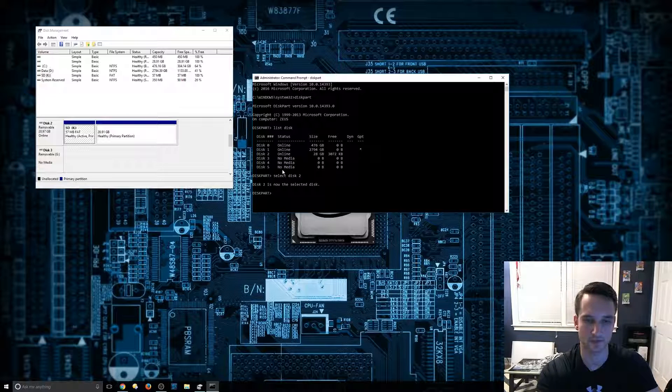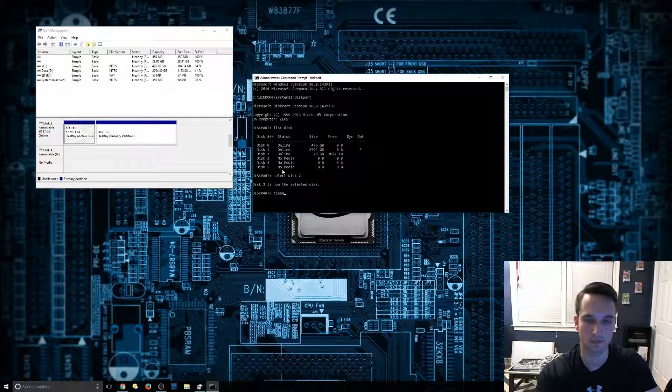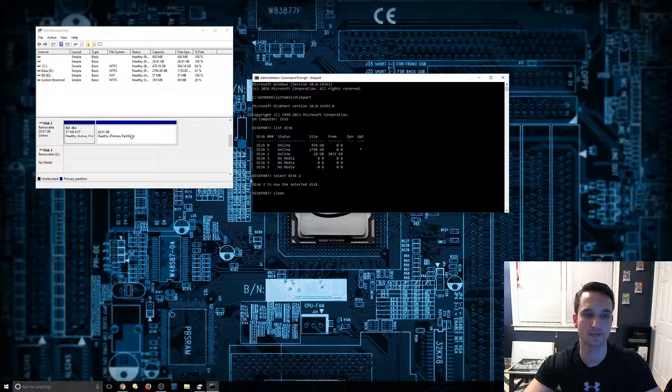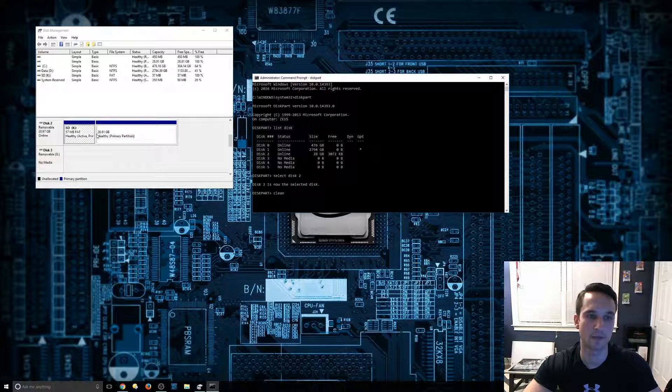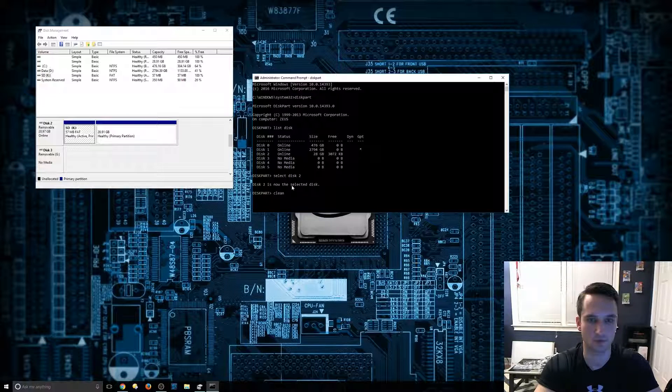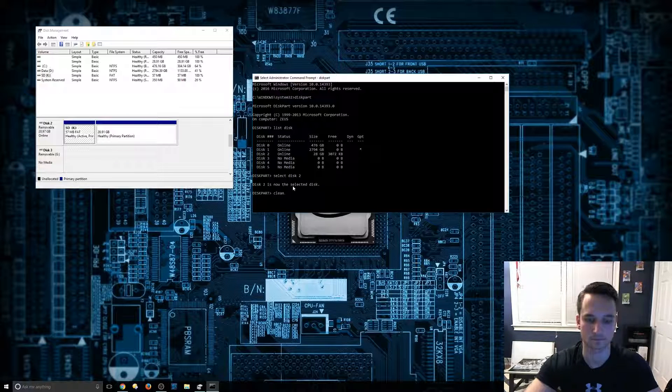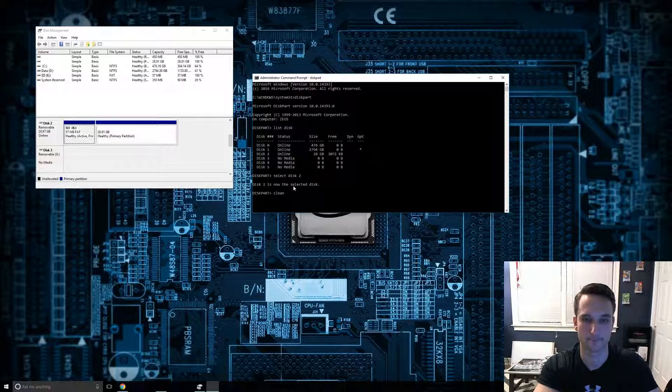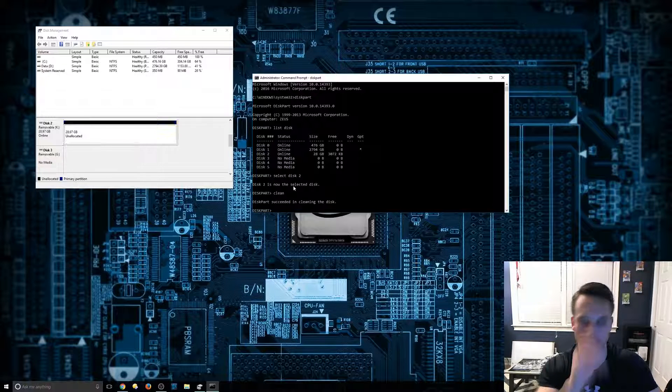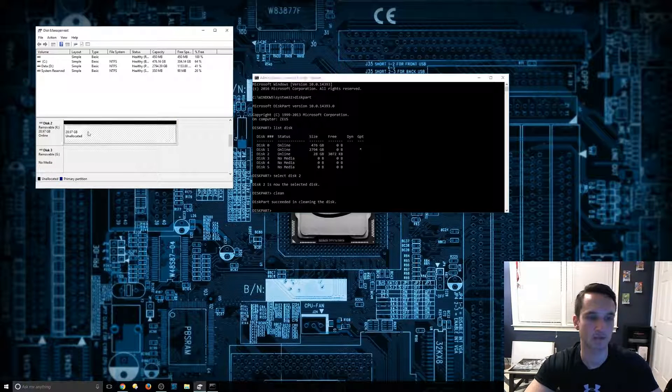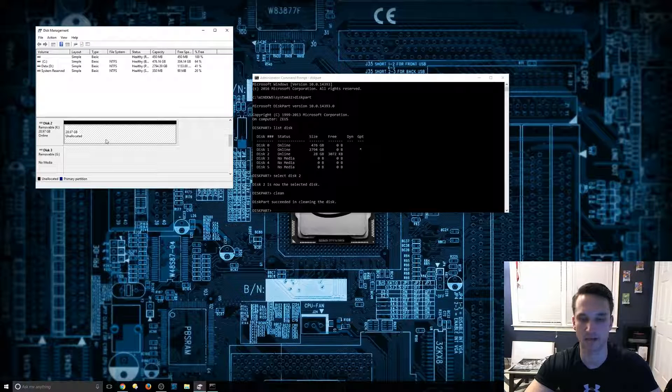Disk two is now selected and then we're just going to type in clean. On the left here, you're going to see this should disappear. It'll make it one partition after that. So clean, and succeeded in cleaning. So as you can see, it says unallocated.